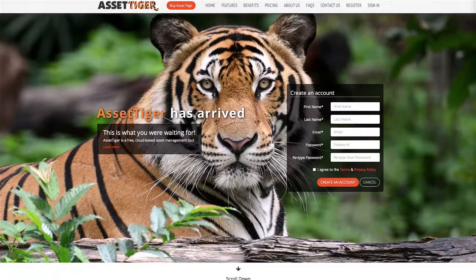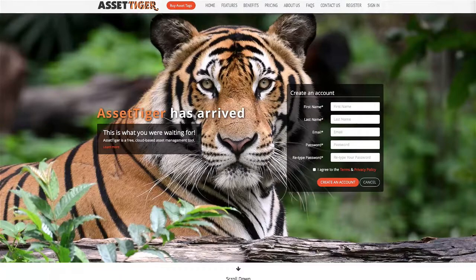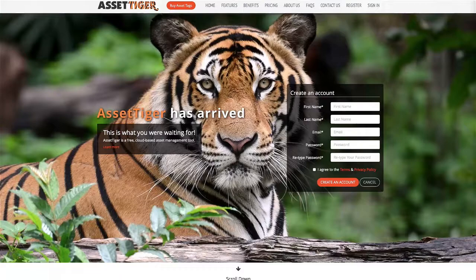In this video, I'm going to go through the process of adding an asset to AssetTiger, our asset management program. To start this, you'll need to have set up your account. If you haven't done this yet, no problem, just click this link and you can learn how to do that.